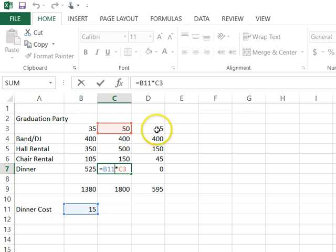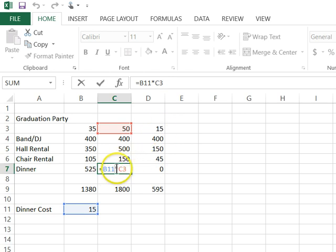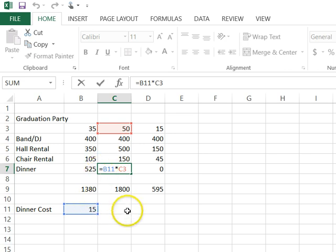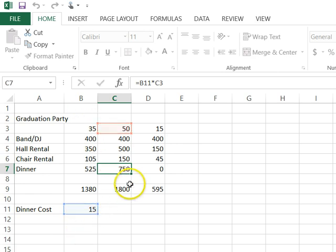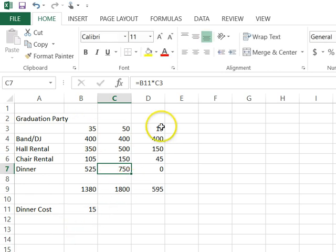But here's the problem. I don't want B11 to change. I don't want it to move over one. I want it to stay right here on B11. But watch what happened in my copy.